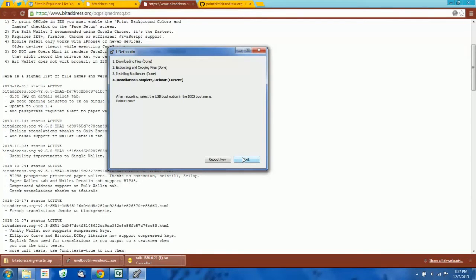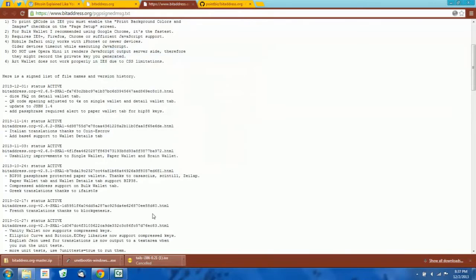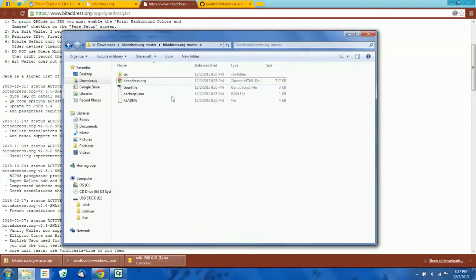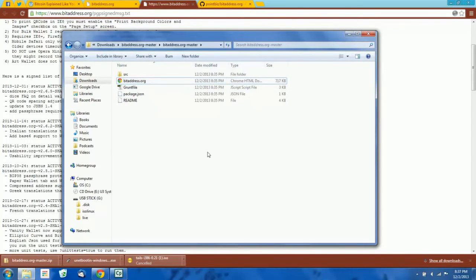Now we have the Tails operating system installed on one flash drive, and on the second flash drive you should have the bitaddress.org HTML file which we downloaded. What we're going to do now is boot into Tails. I'm not going to be able to keep recording while my computer restarts, so I'm going to have to restart the recording once we're in Tails.